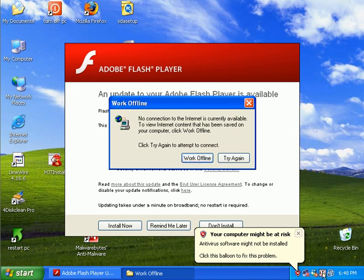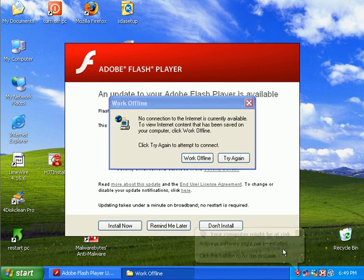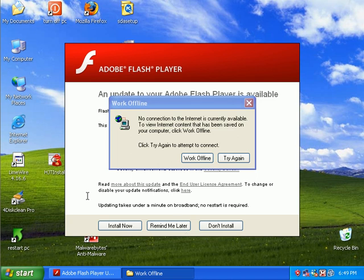And I've got Malwarebytes loaded down here. Something is trying to connect to the internet. I'm going to go ahead and turn on my network card. I'm going to say Flash wants to update, we'll do that later.